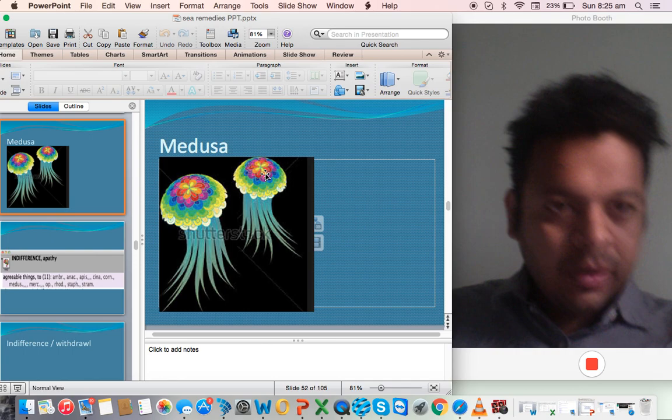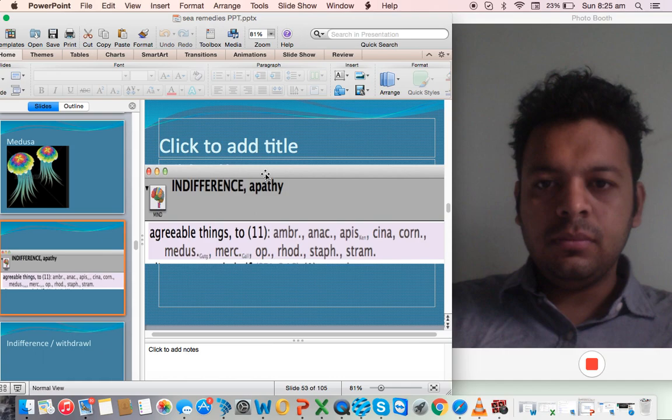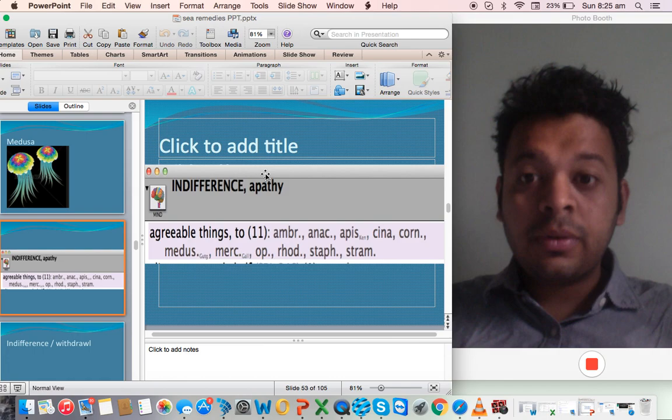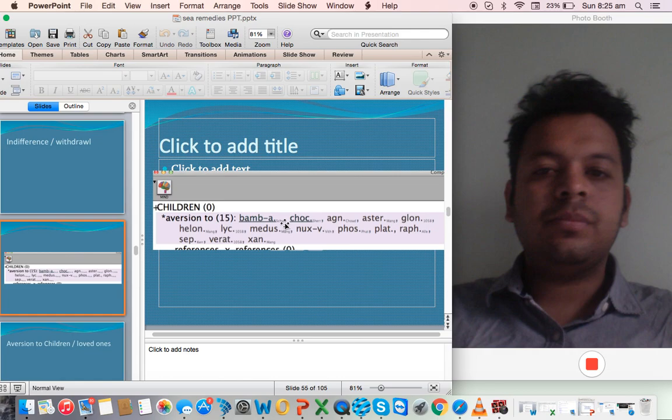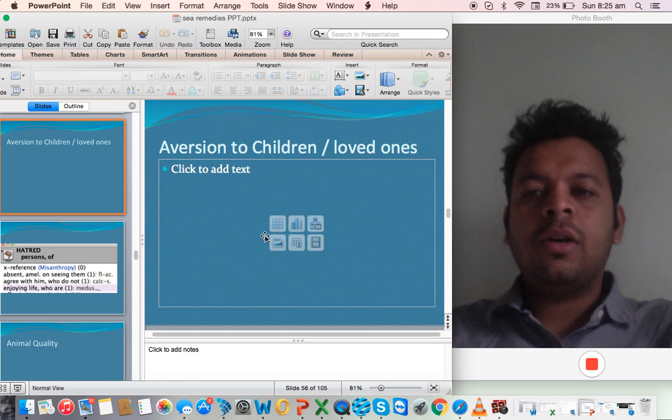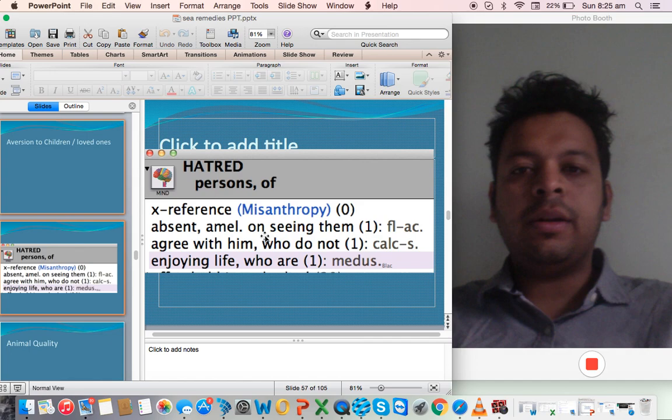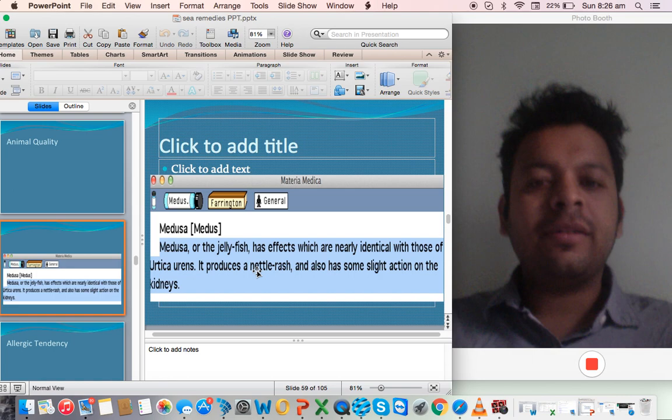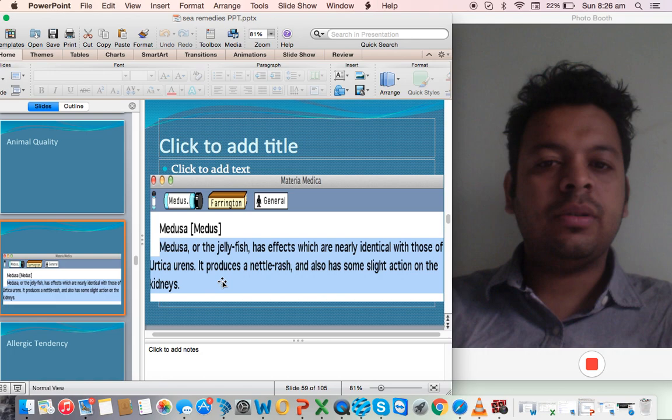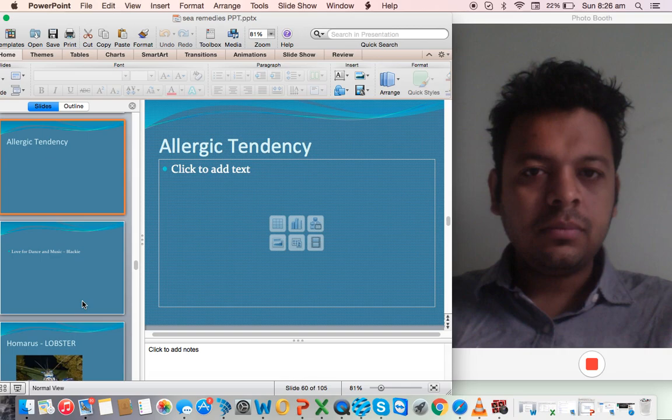Let's come to the next remedy, Medusa. One of the main symptoms of Medusa is indifference - indifference to agreeable things. They also have a symptom like Sepia: aversion to children. But the main thing in which I've used it is one of the patients would constantly tell me that when other people are enjoying, I don't like it. So there is a rubric: hatred of persons who are enjoying their lives. There is this kind of animal quality. Medusa, which is actually a jellyfish, has effects which are identical to Urtica urens. It produces nettle rash. It's a great remedy for urticaria.